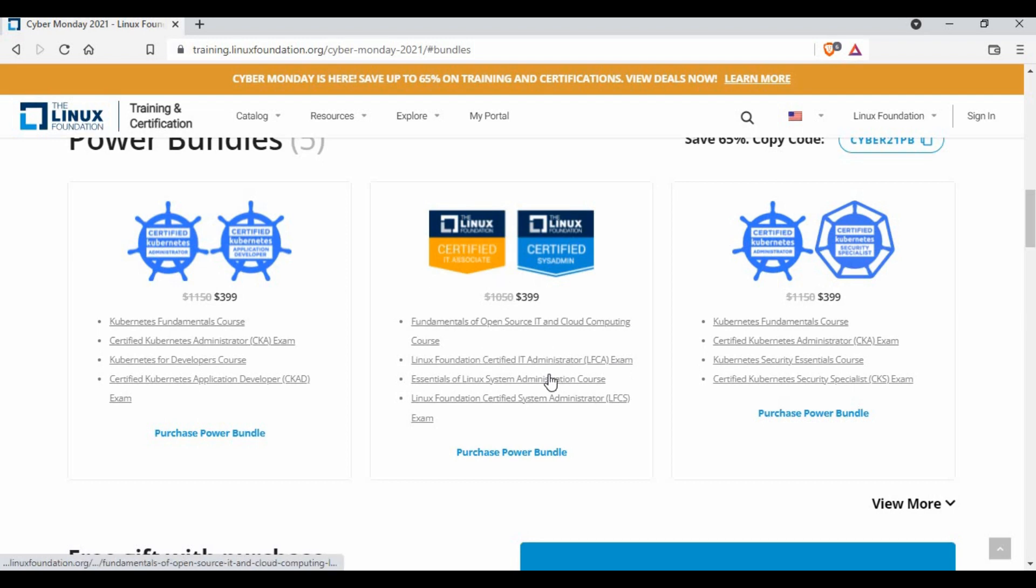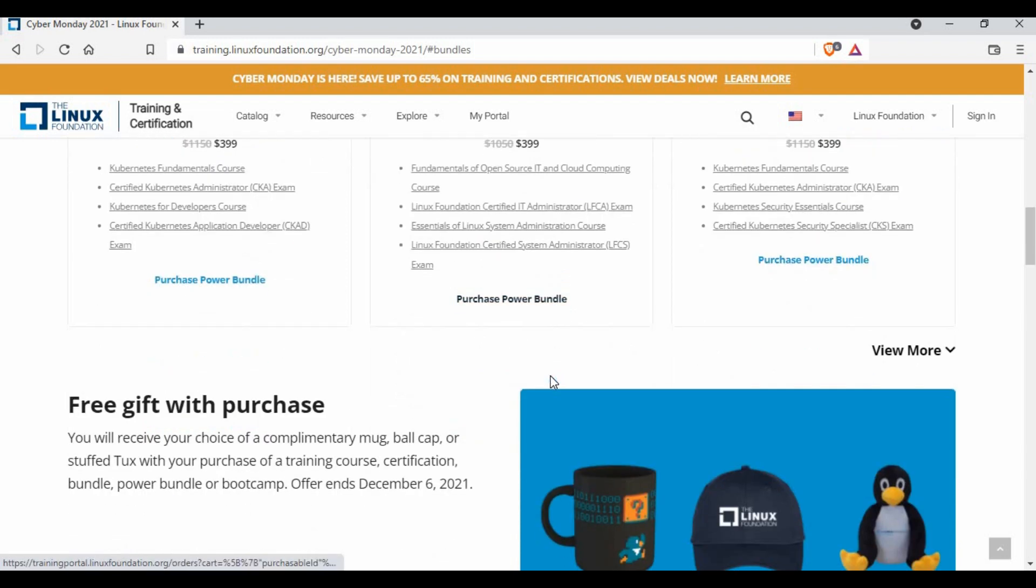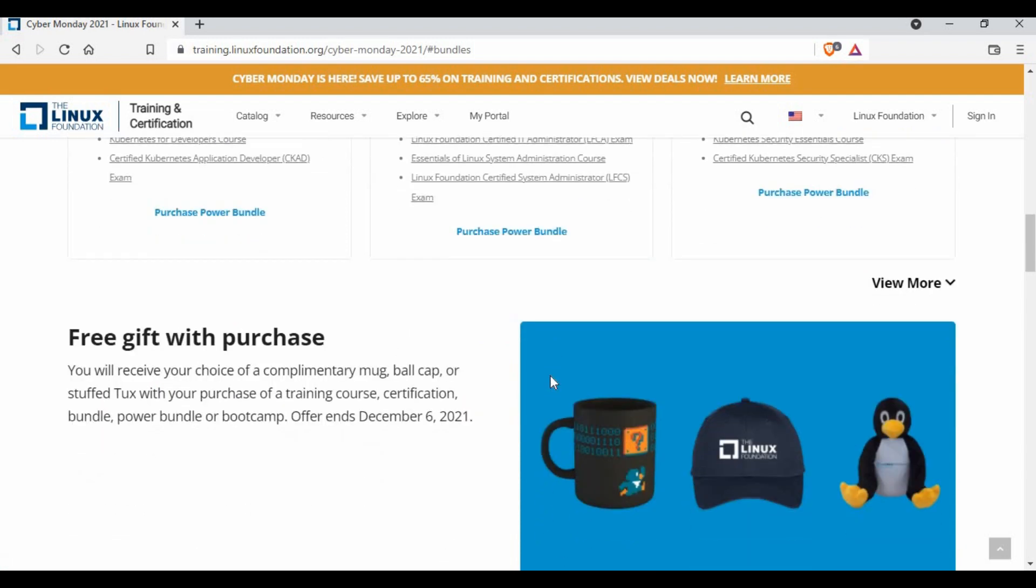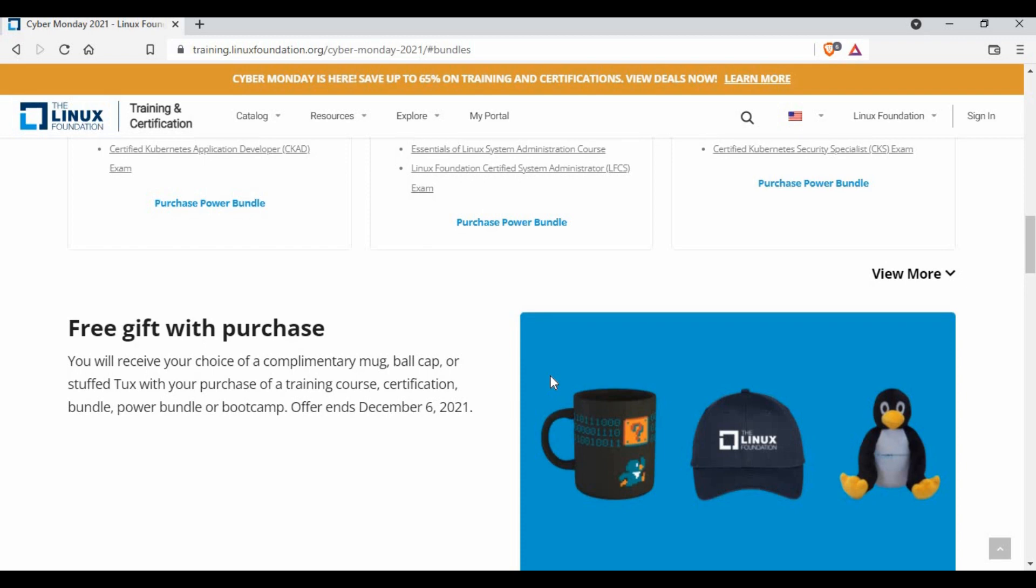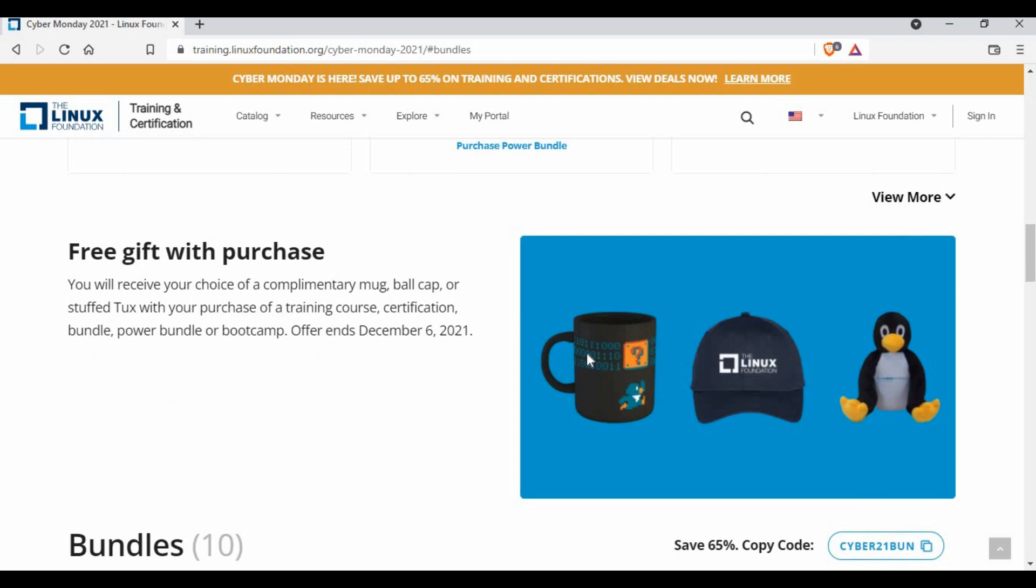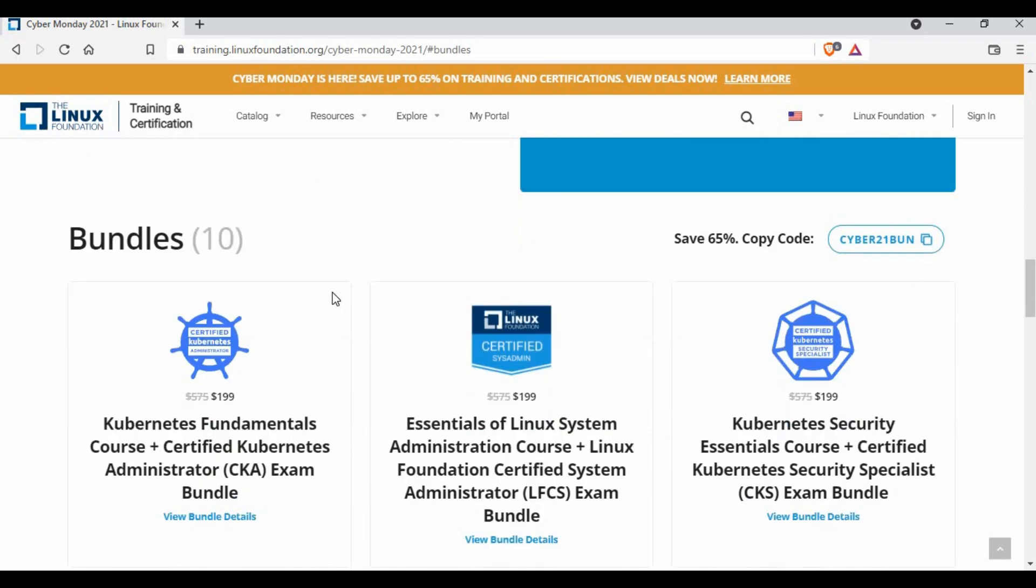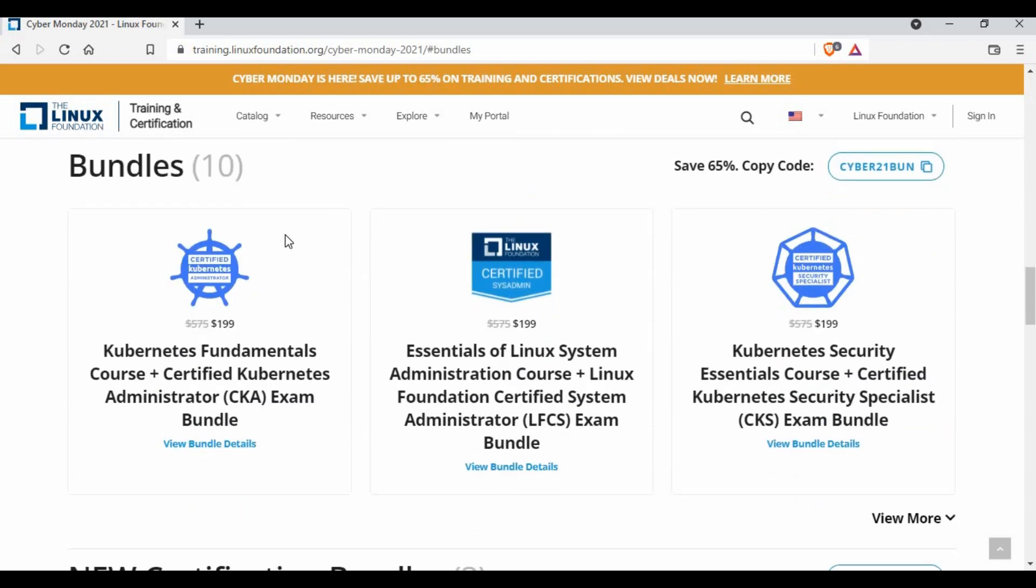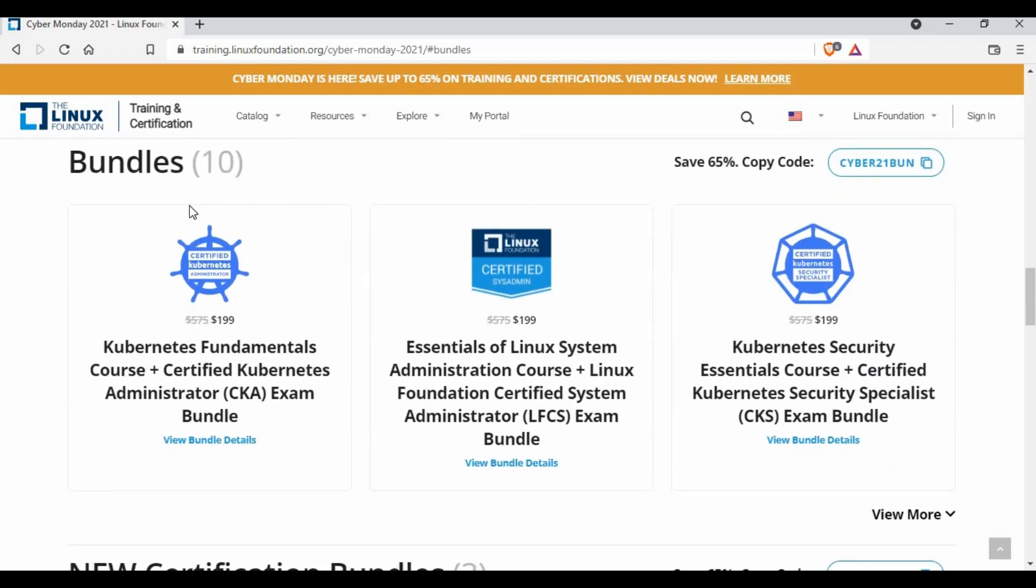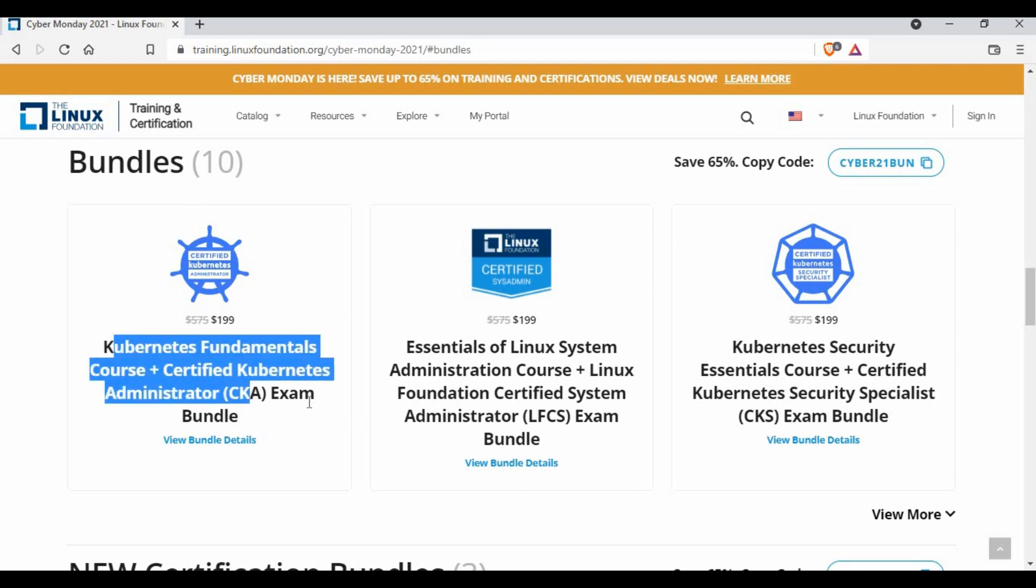Along with this if you purchase, they're also giving a free gift whether it can be a mug or a cap or stuffed Tux, so it can be anything. I would say you can go with some bundles as well, like train courses with certification which is only just 199 dollars where it's actually cost 575.